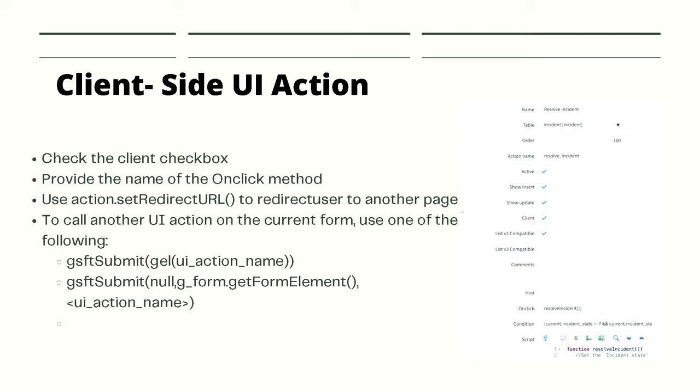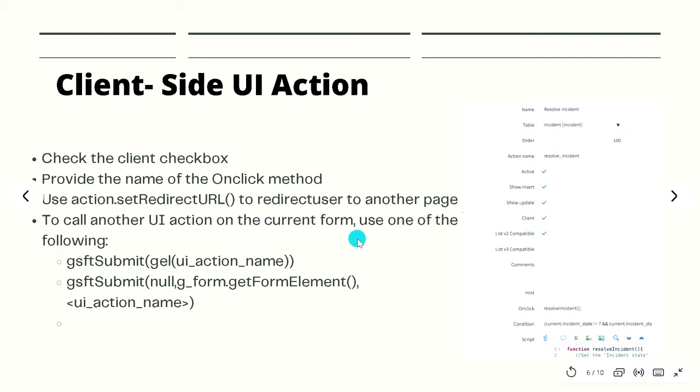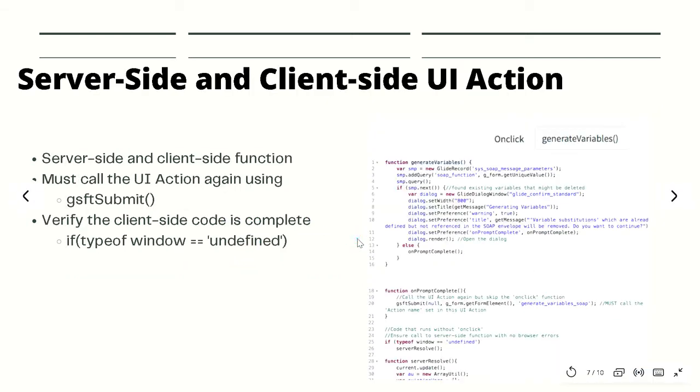There are two syntax options. One is gsftSubmit which takes the Jelly scripting, so it's a Jelly command and you can specify the name of the UI action. The second method is also gsft, but where we are fetching the element. It's an HTML tag, so we are just getting the form element and we are passing that form element and UI action name.